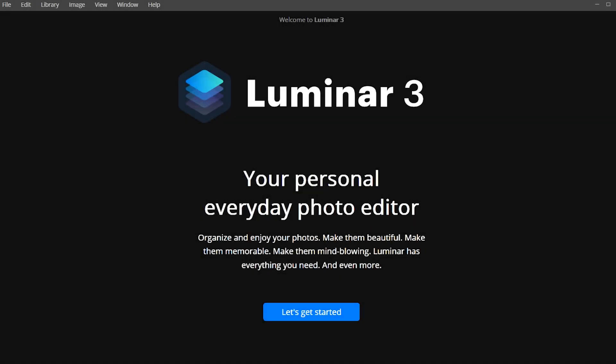After you purchase Luminar from Skylum's website, you'll need to download and install your software. Installing and activating is easy, just follow these steps. Click the download link in your activation email sent after your purchase.